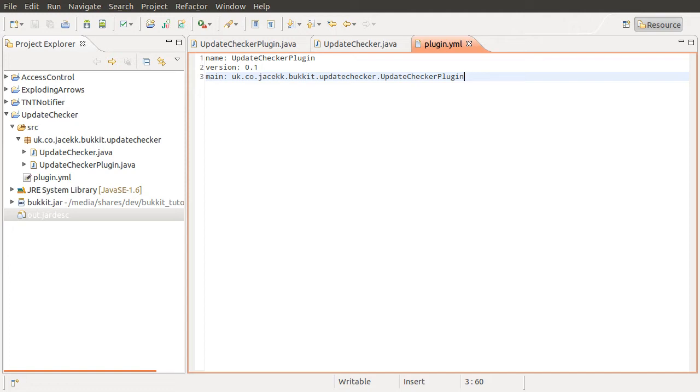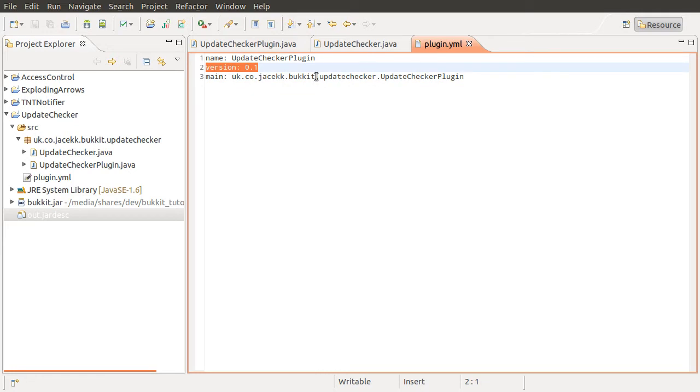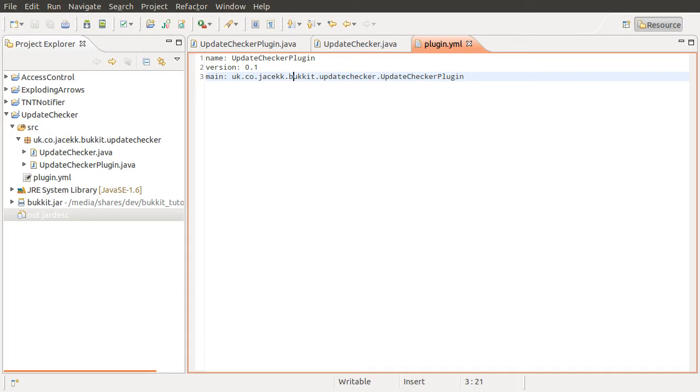So the way this is going to work is, we're going to get the latest version from the download page and compare it to the version defined in the plugin.yml file. If it's different, we're going to show a little message saying there's an update available. So the idea here is that it's like a helper for server admins to notify them of updates. Pretty simple.